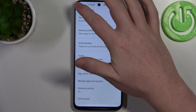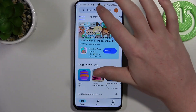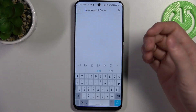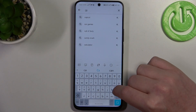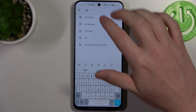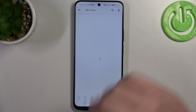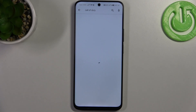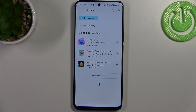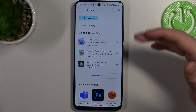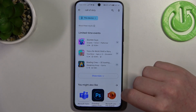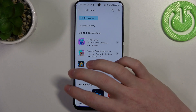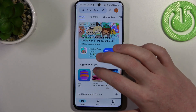To do this, first let's open the Google Play Store and here try to find a game like Call of Duty, Diablo, or something like that. And as you can see, there's no game that we're looking for.